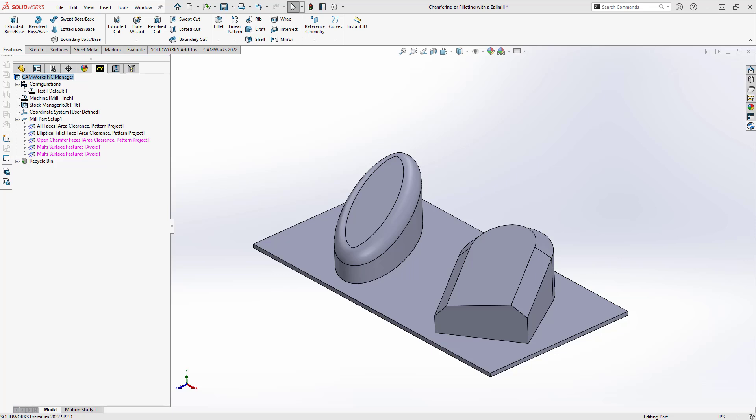Generally, chamfers and fillets that are planar, you can just use an open profile or a curve feature and then a specialty tool like a corner round tool, a chamfer mill, or a taper mill. Those operations are pretty simple.